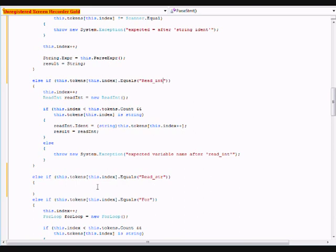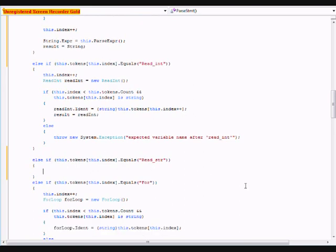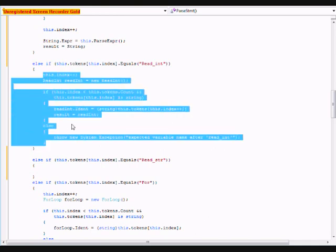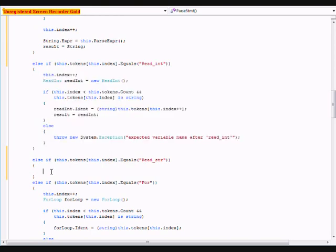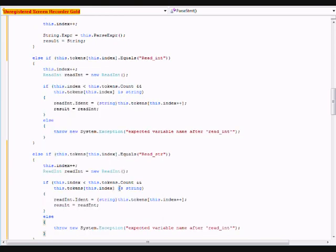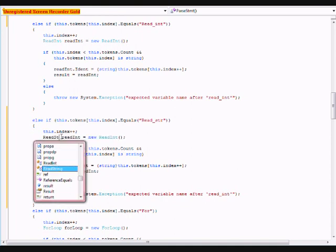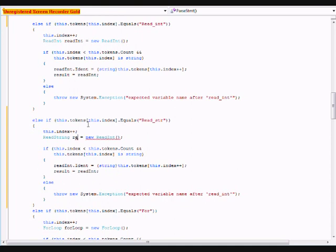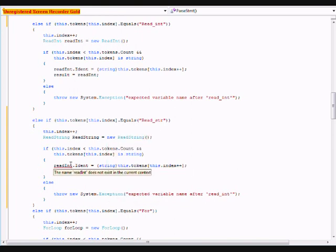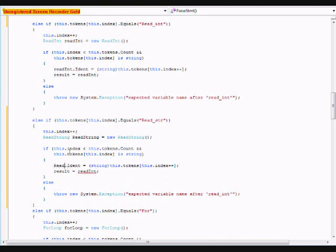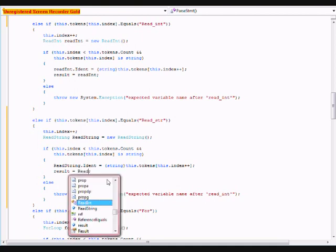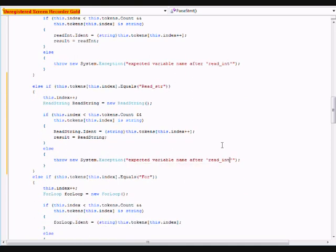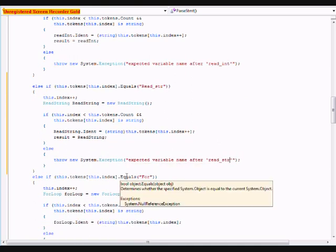Now, under this, we're actually going to copy the code for the read int class into the read string class. I'm going to change it a little bit. And there we go.